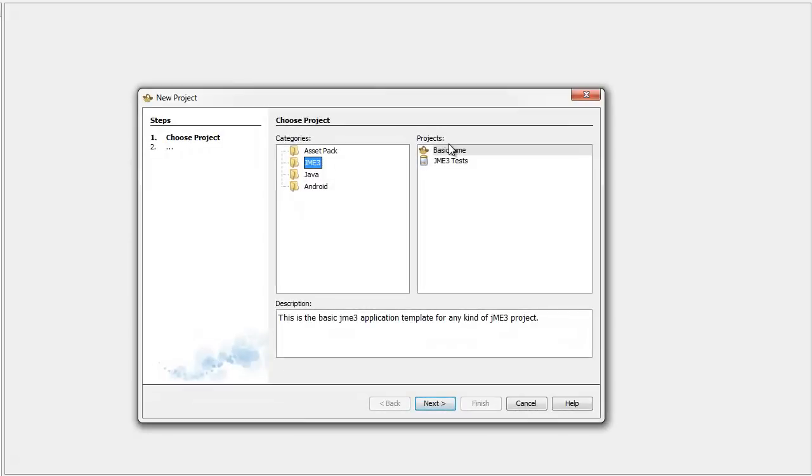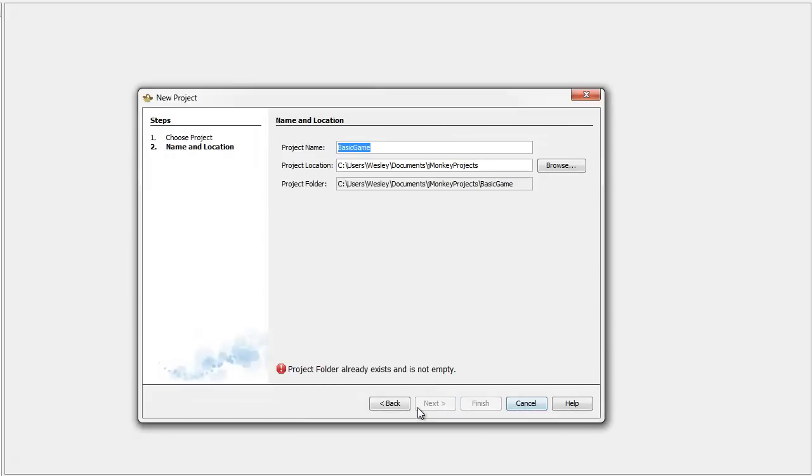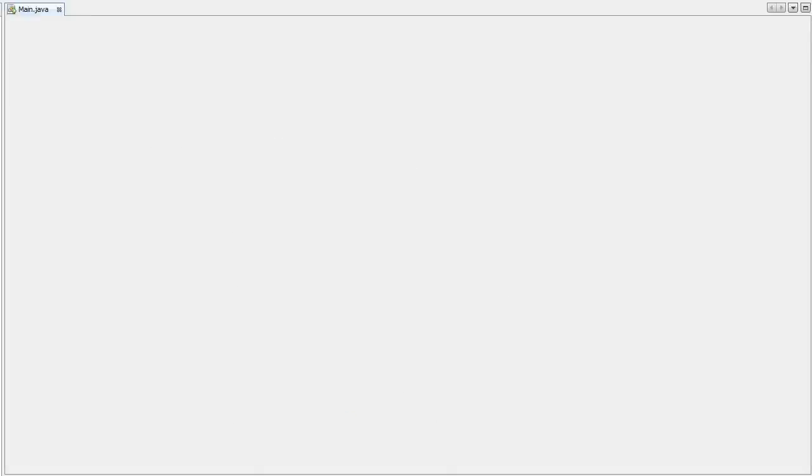First of all, I'll get a file, a project, a basic game. Let's call this networking-tutorials-ganza. I'm going to get a source packages folder, a mygame package, open up main.java.